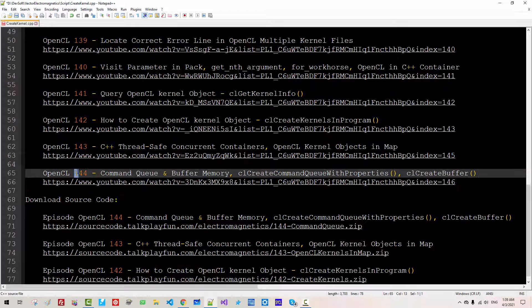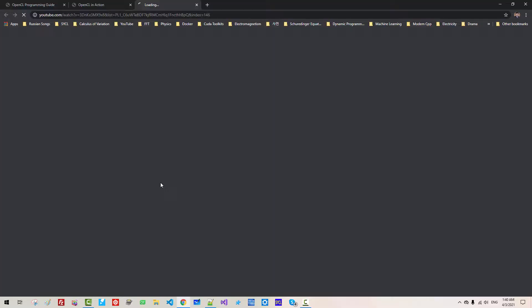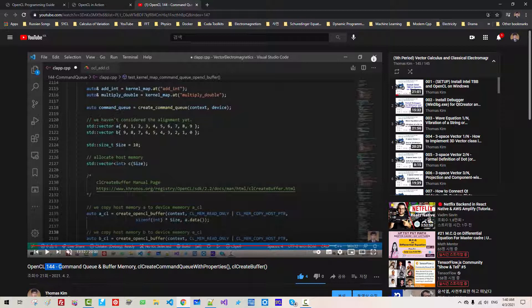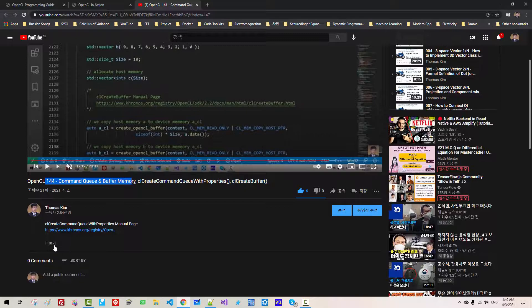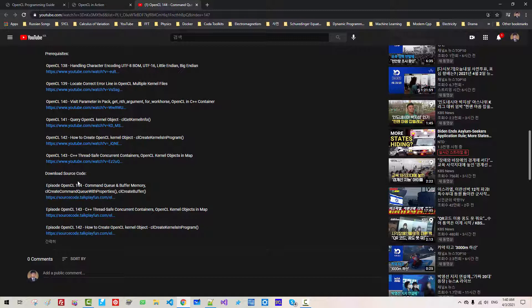In our previous episode, we created CreateBuffer function. Please double click this link. If you haven't watched my previous video, episode 144, Command Q and Buffer memory, please watch it. Otherwise, you may not be able to follow my current and future sessions. In the download source code section 144, please double click this link.